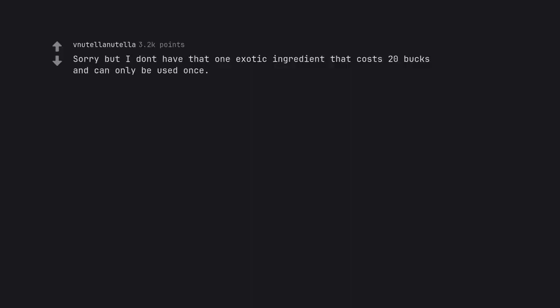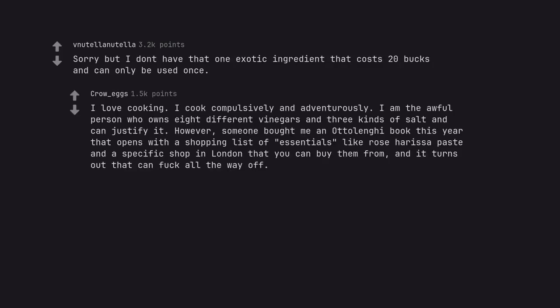Sorry but I don't have that one exotic ingredient that costs 20 bucks and can only be used once. I love cooking. I cook compulsively and adventurously. I am the awful person who owns 8 different vinegars and 3 kinds of salt and can justify it. However, someone bought me an Ottolenghi book this year that opens with a shopping list of essentials like rose harissa paste and a specific shop in London that you can buy them from. And it turns out that can fuck all the way off.